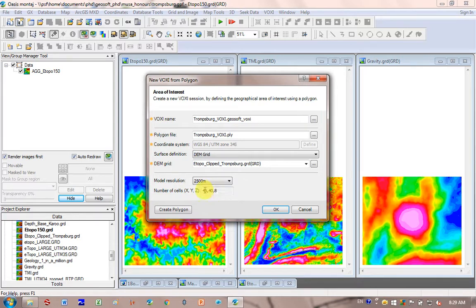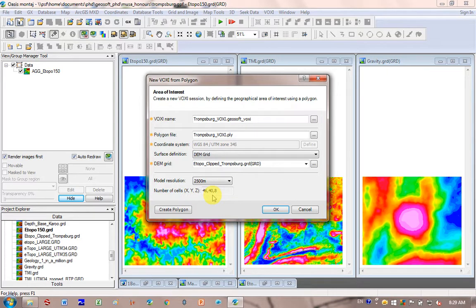So choose a number that gives you cells that is less than 50 by 50 by 50. And because of this limitation, you really want your polygon to be as small as possible, because if you have a really large area, you're going to have very coarse blocks and a low resolution model.